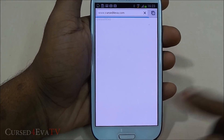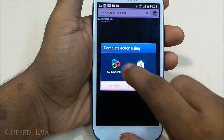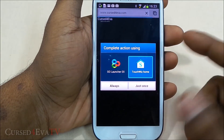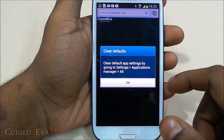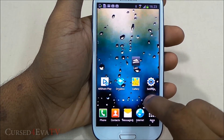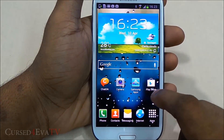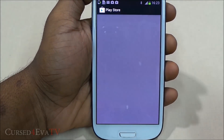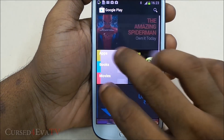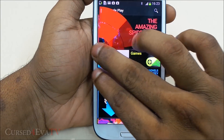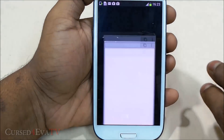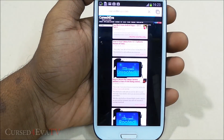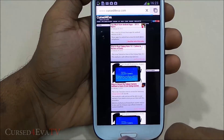Let's test it: opening the Play Store, then performing a double swipe — and there we go, Chrome loads up. So no matter what you're doing, that gesture works system-wide.